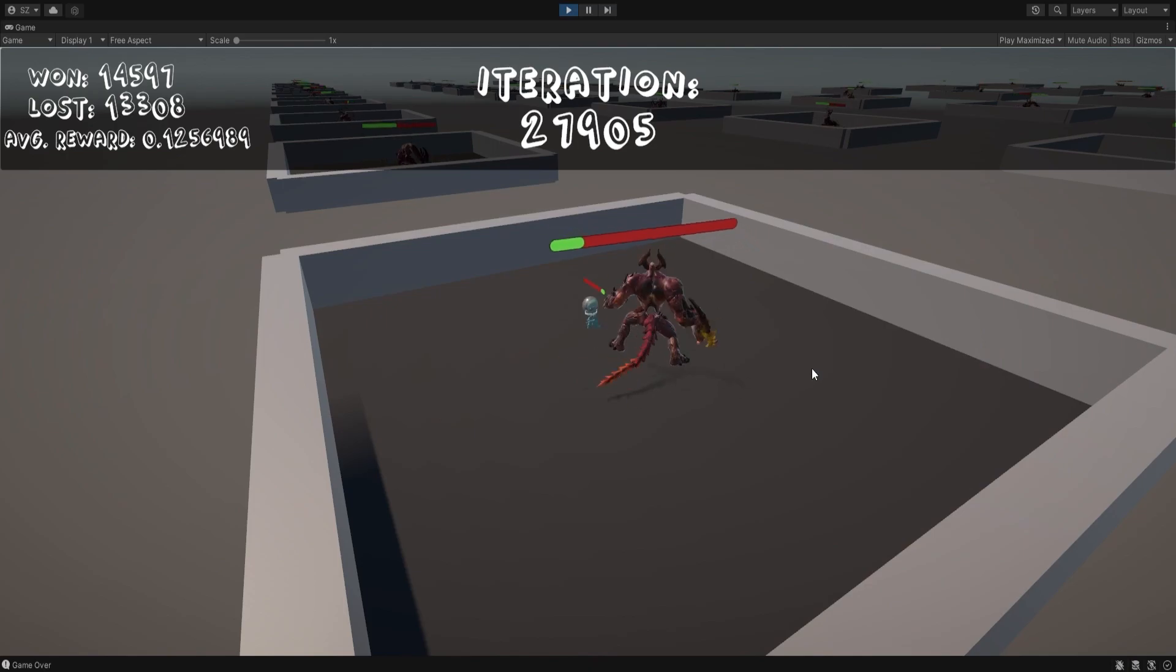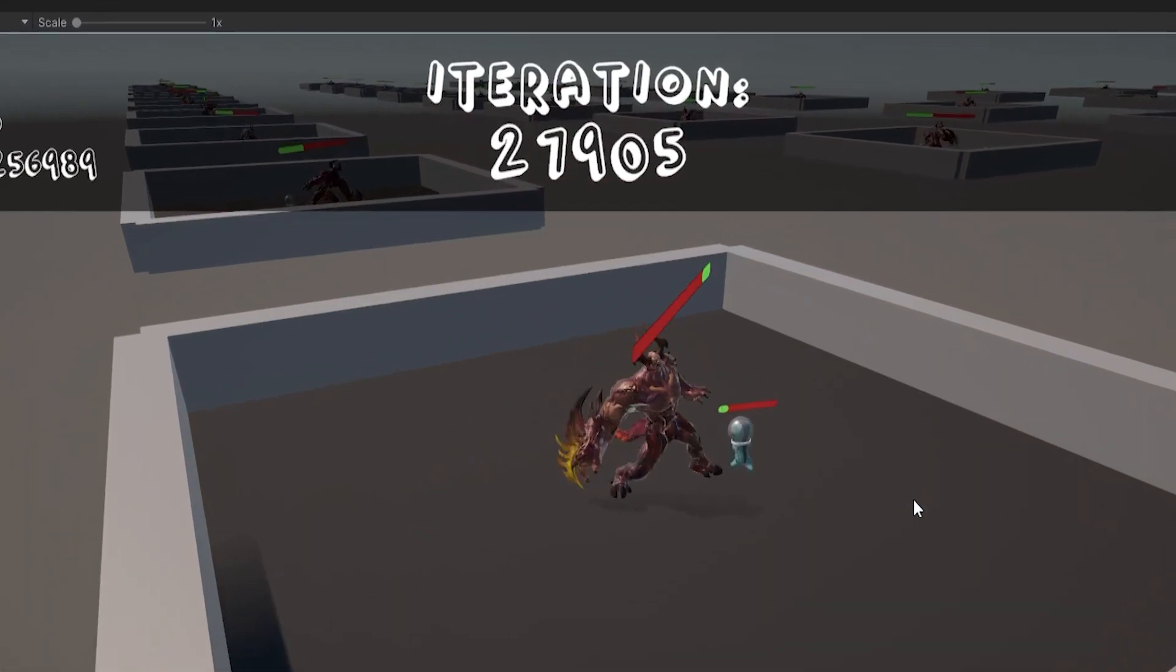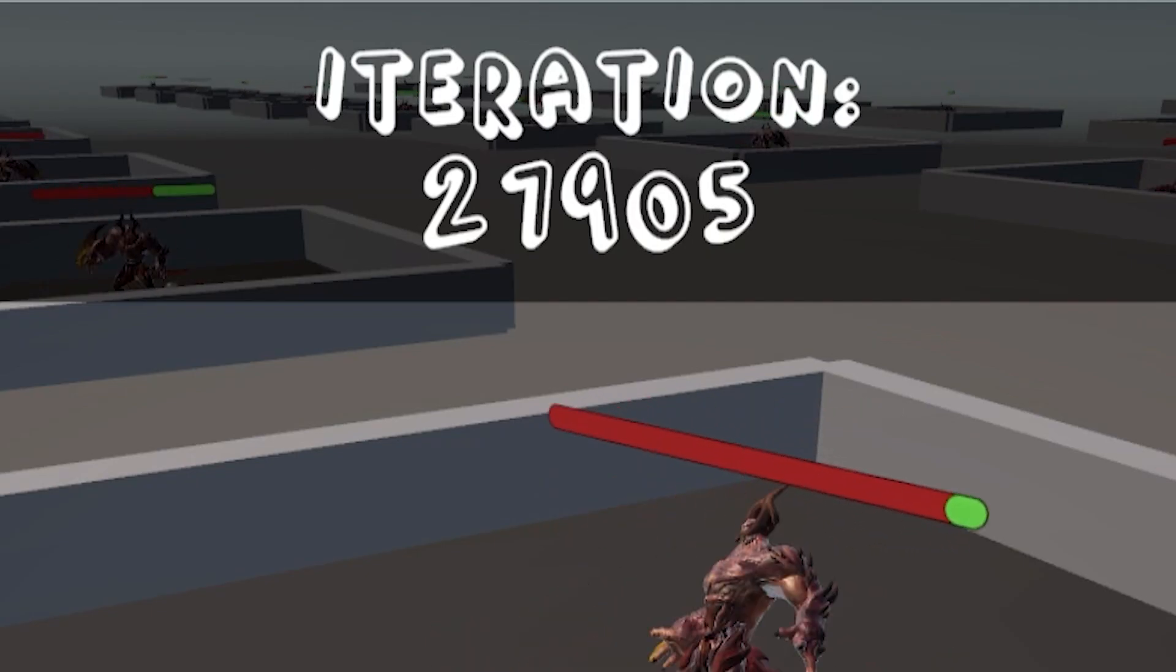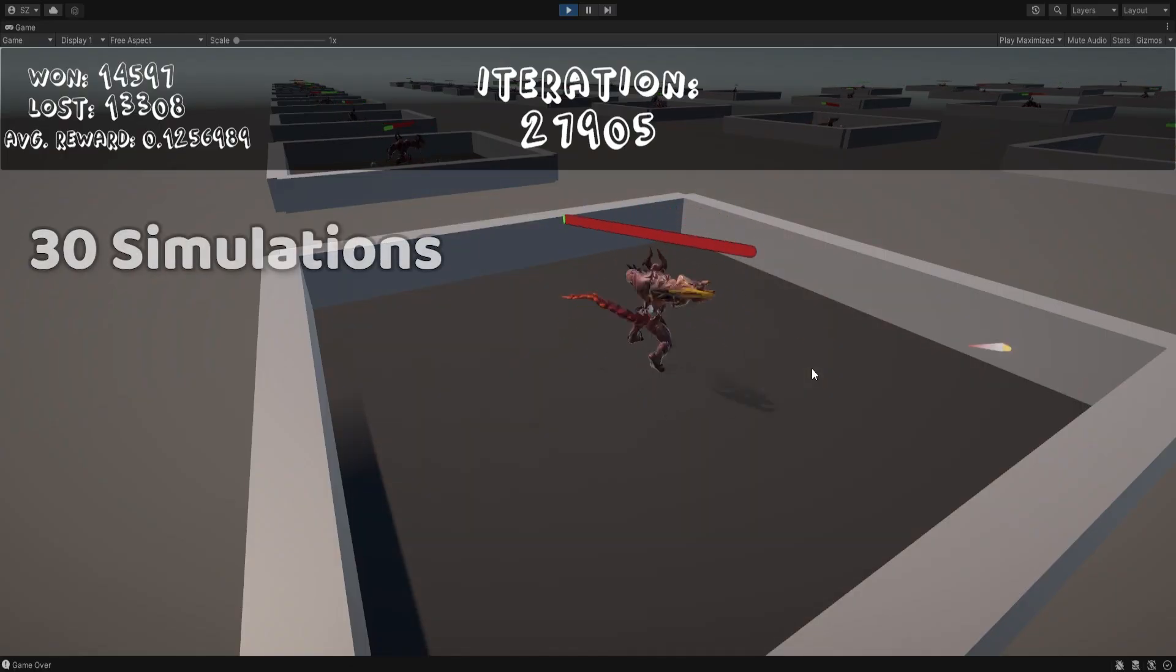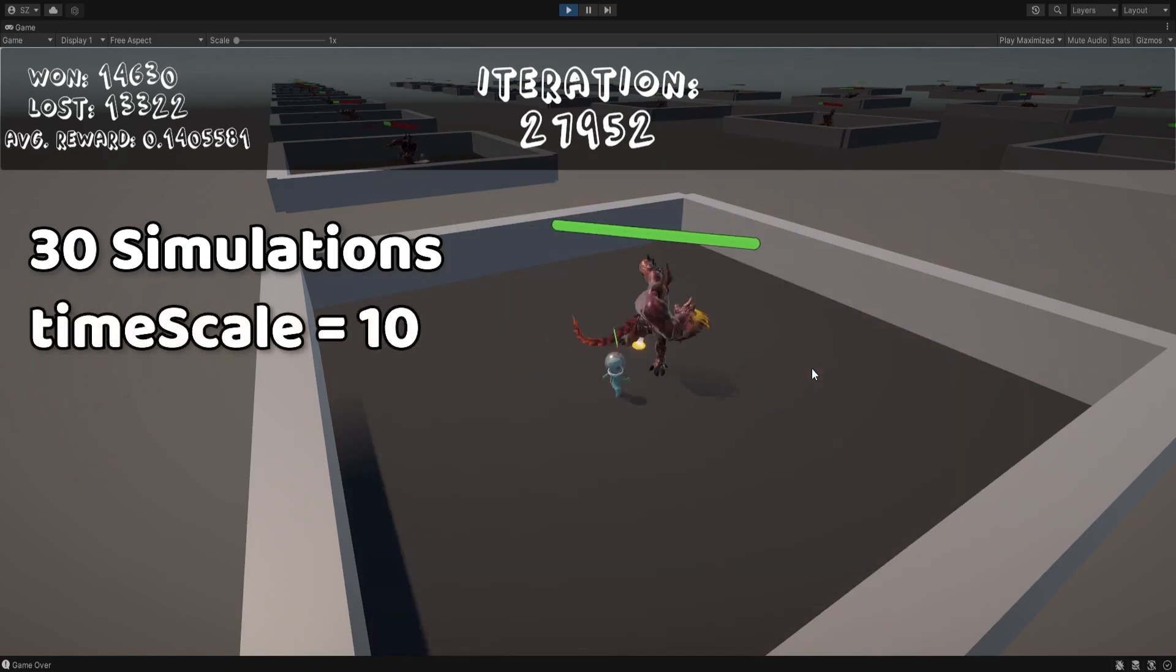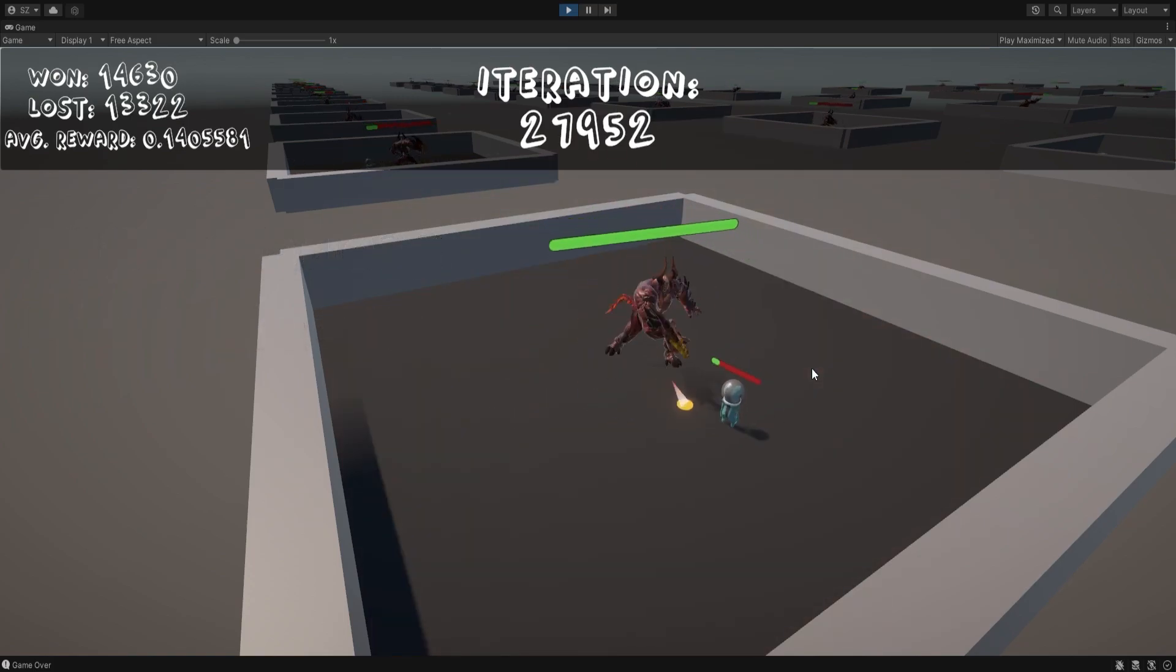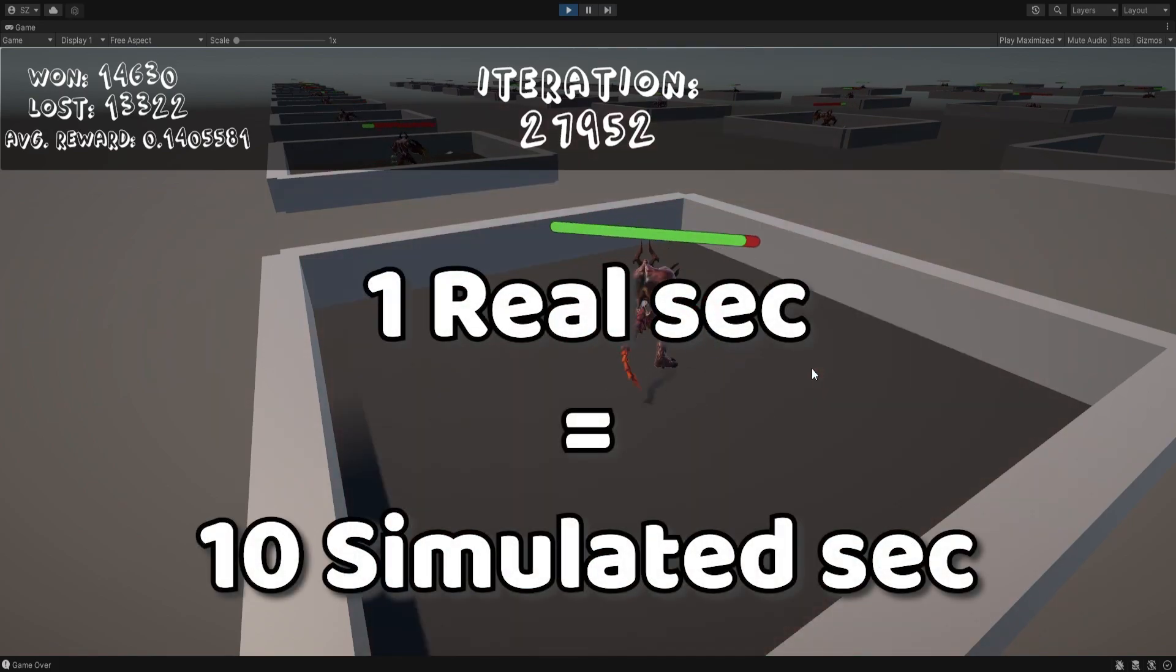Alright, that being said, for this project Chikos has trained for a little more than 30,000 iterations. It wasn't him alone actually, it was a total of 30 simulations training in parallel at a time scale of 10, which means that for every second in real life, 10 seconds in the simulation have already passed.